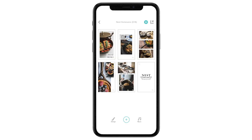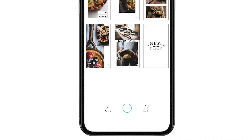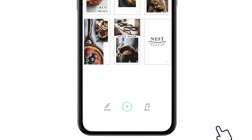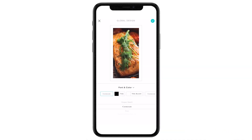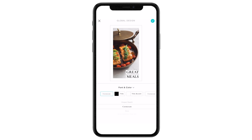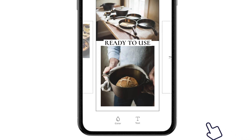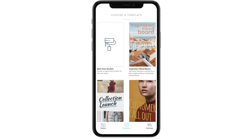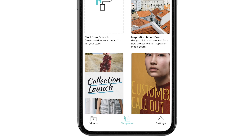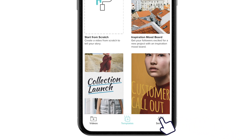Of course, none of this is set in stone. If you'd like to use different colors, fonts, or logos, you can always make those changes in the design tab or on a block by block basis, and you can always change your brand presets in the settings menu.